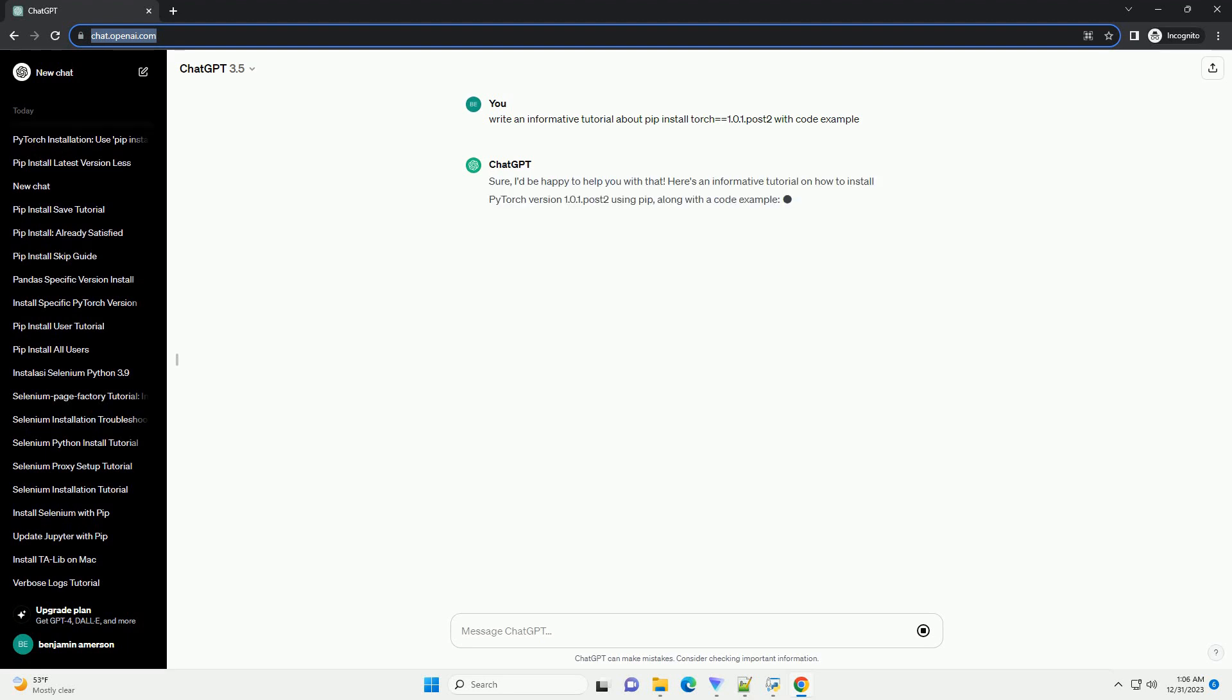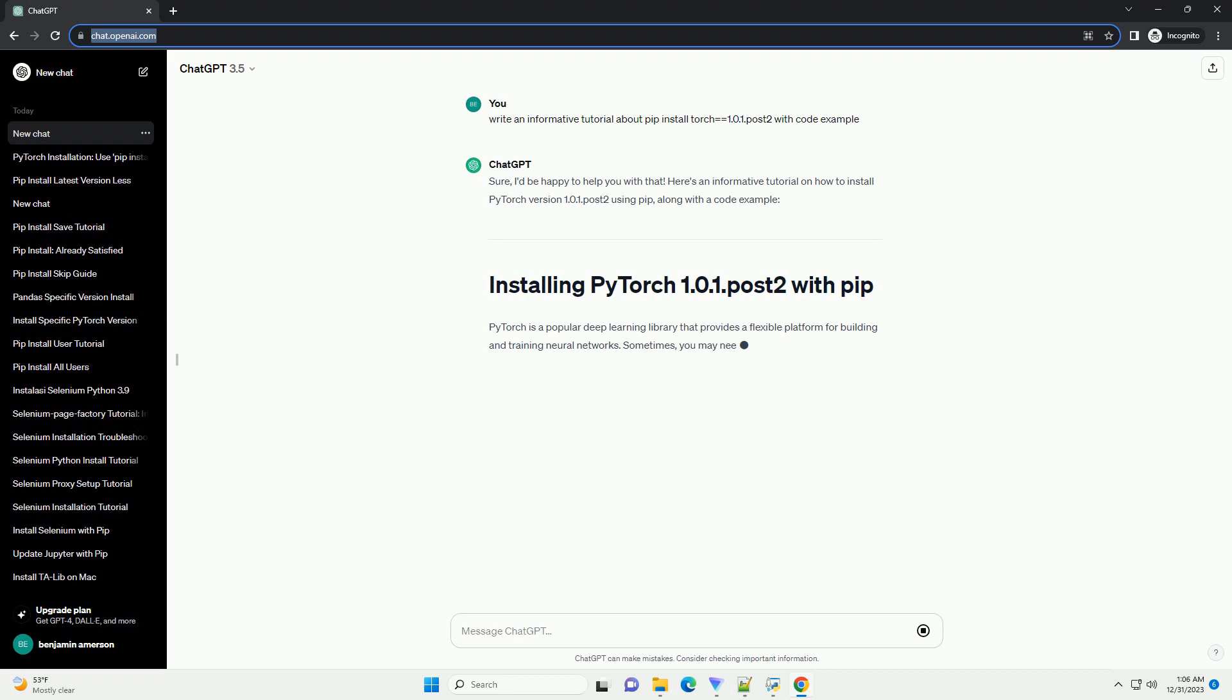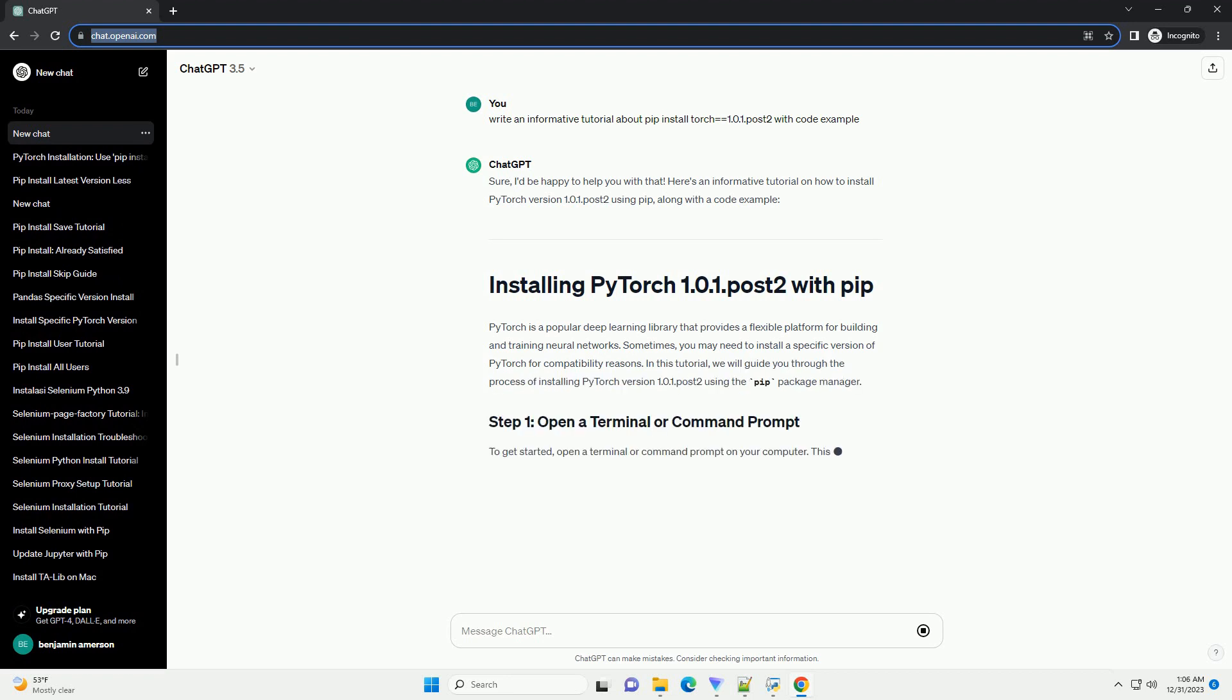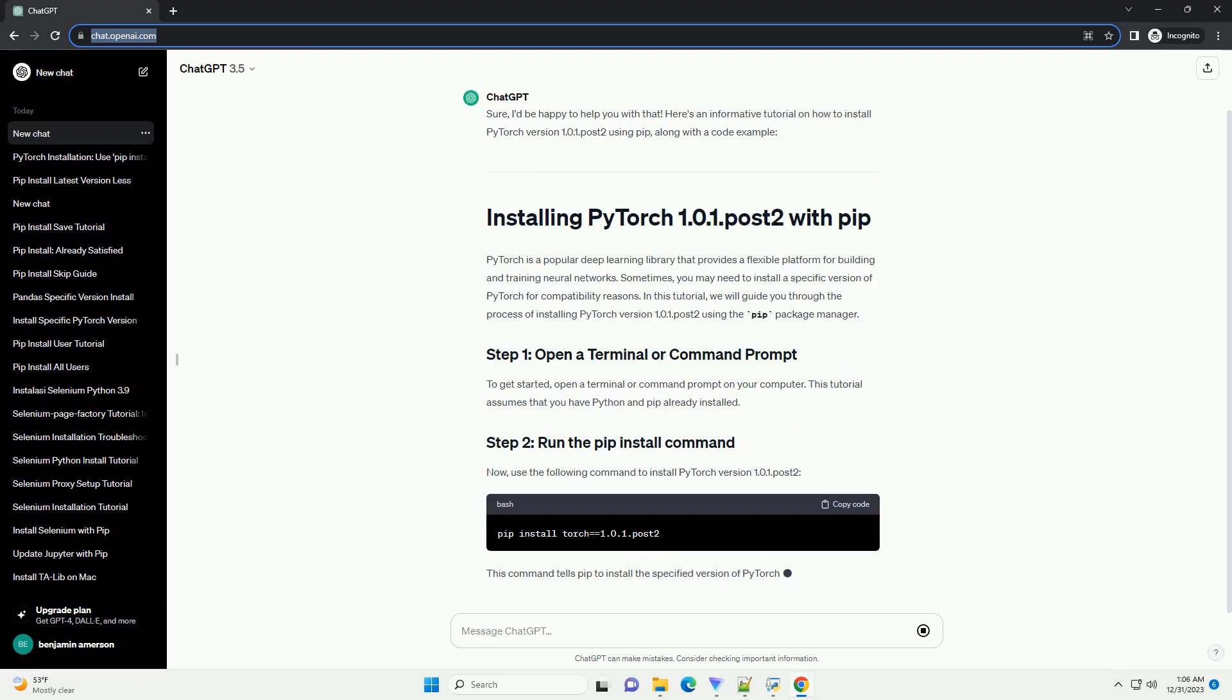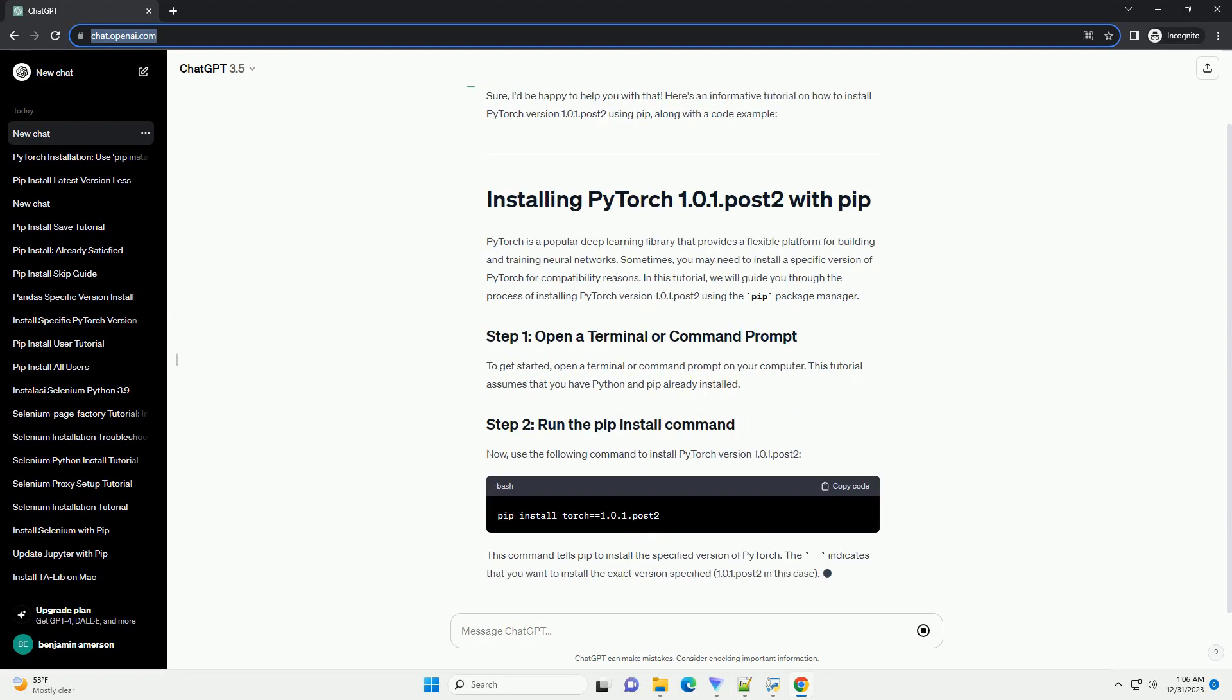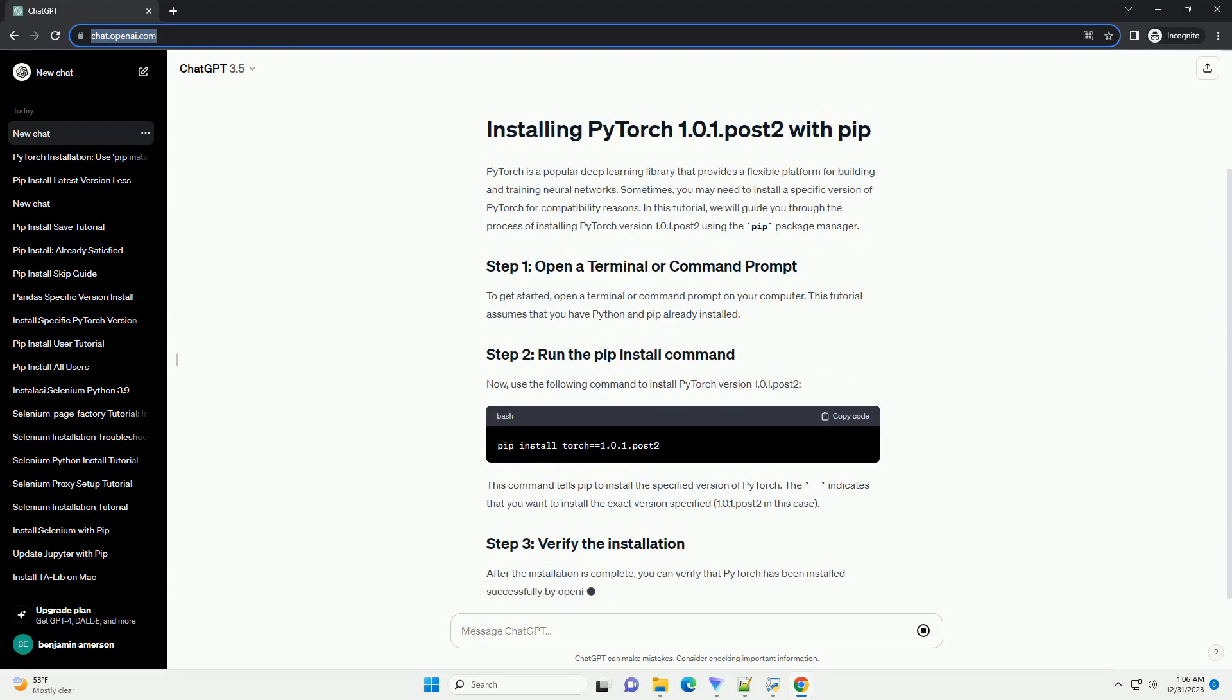Sure, I'd be happy to help you with that. Here's an informative tutorial on how to install PyTorch version 1.0.1.Post2 using PIP, along with a code example.